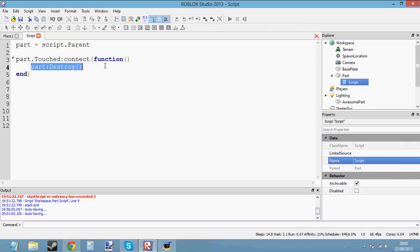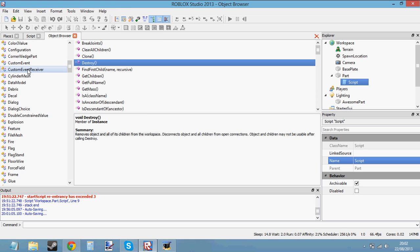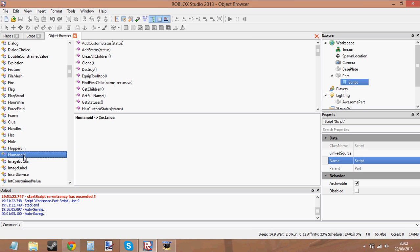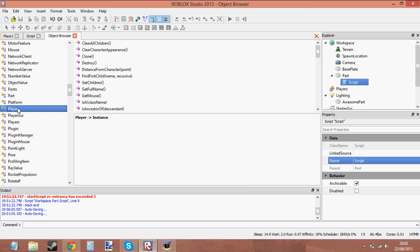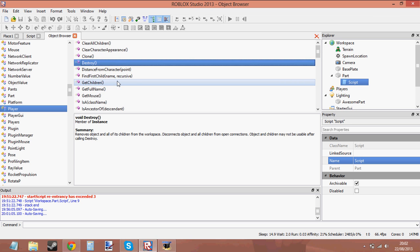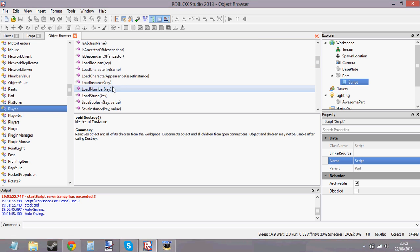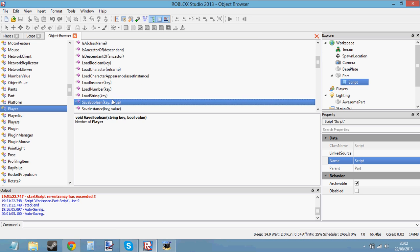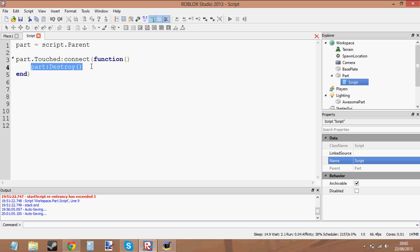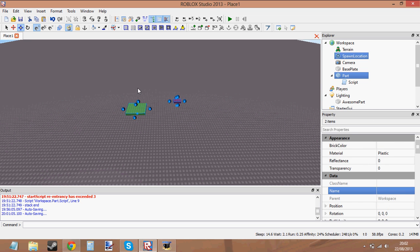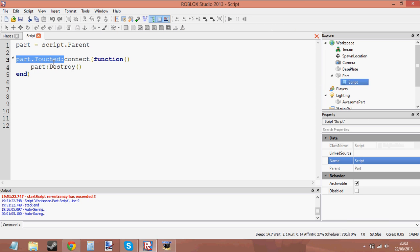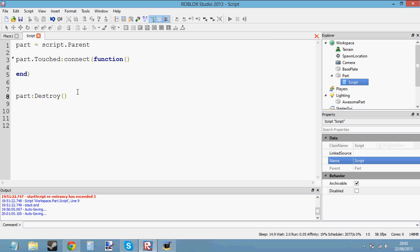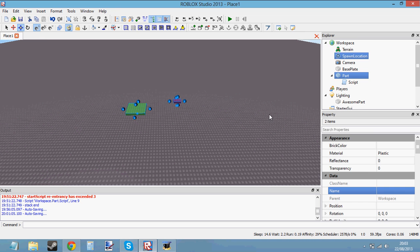So that's how to use built-in functions. You don't just have to use it with parts — you can use it with humanoids, but we'll cover humanoids in a later tutorial. You can use built-in functions on players, on scripts, on spawns, on anything. You don't just have to put it in an event like I've done — you can put it outside of an event, so as soon as the script runs it will just destroy the part straight away, which is not very helpful. So yeah, very simple.